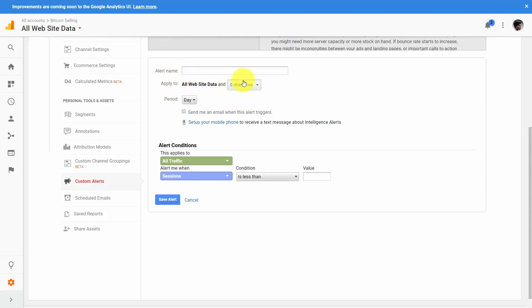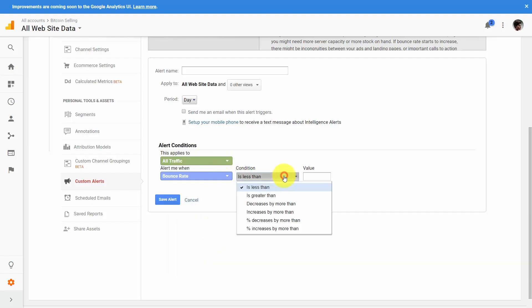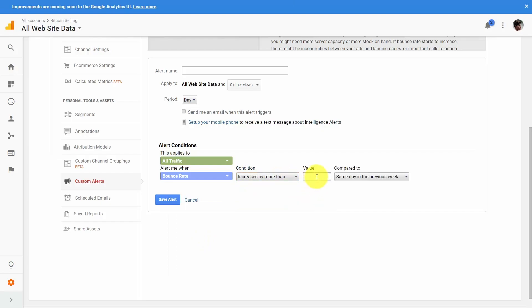For example, maybe you want to see if there is a bounce rate increasing by a certain value compared to the previous day. There's a lot of flexibility — you can have your Google Analytics send you an email when something is happening that you'll want to take note of inside of your website system.